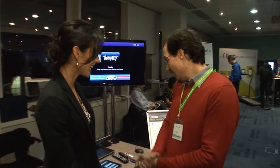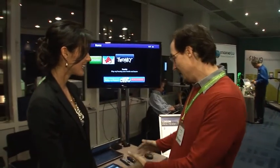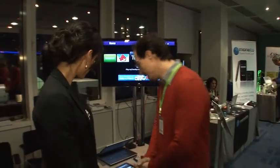Hi, we're at CES Unveiled London and we've made our way over to the Twonky booth. I'm here with Jerome to talk about what you brought to the show tonight. Today we're here to talk about Twonky Beam.